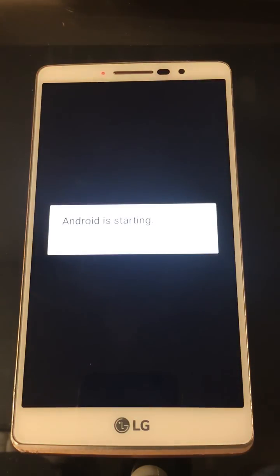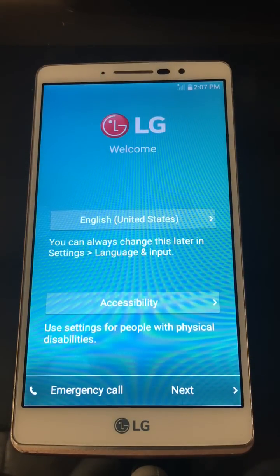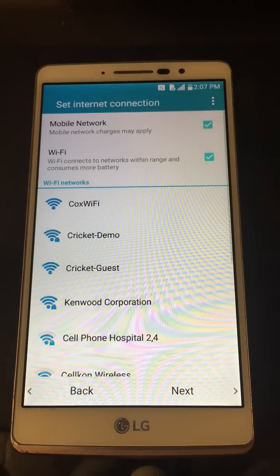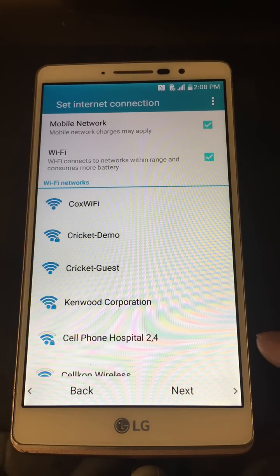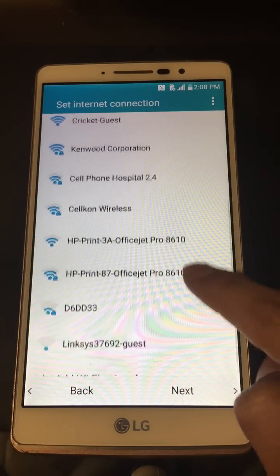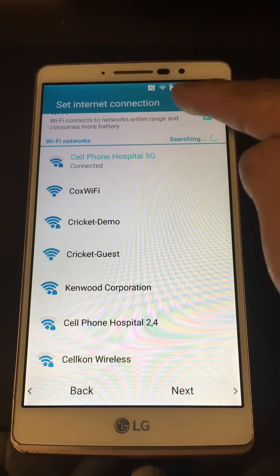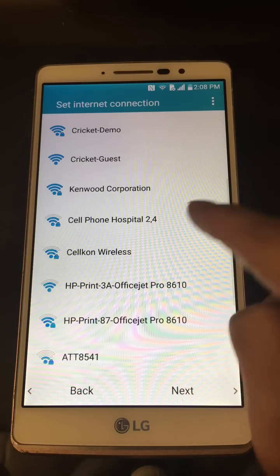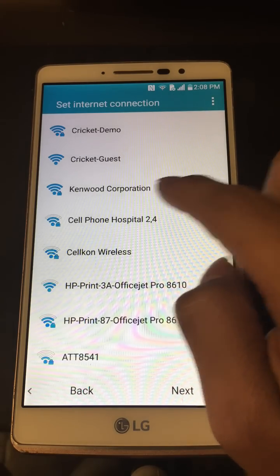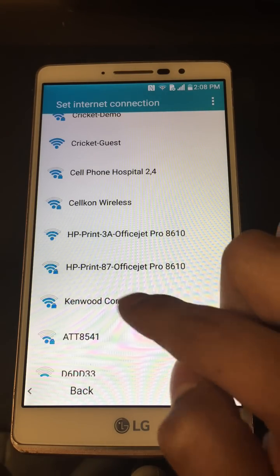Just follow these steps in the order I did them and you shouldn't have any issues. Give it a second to start up. Hit Next again, go to Wi-Fi — it should connect to our Wi-Fi network automatically. Once connected, click on another Wi-Fi network nearby that's secured.